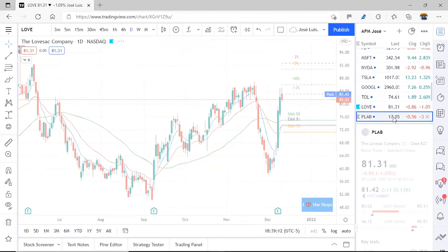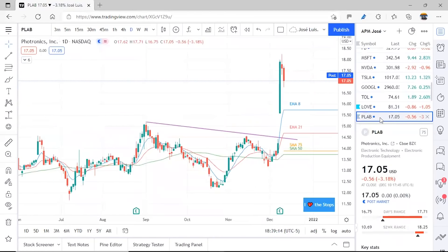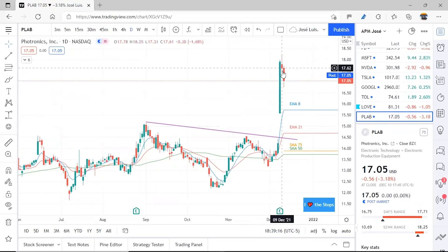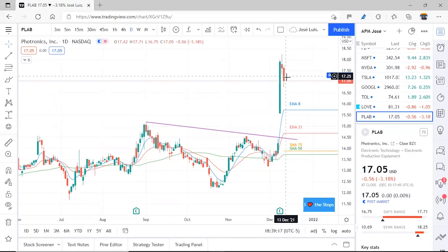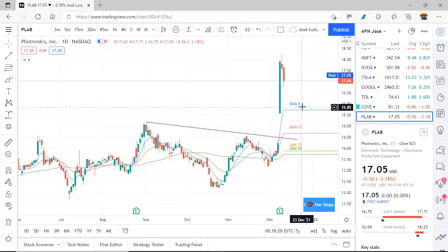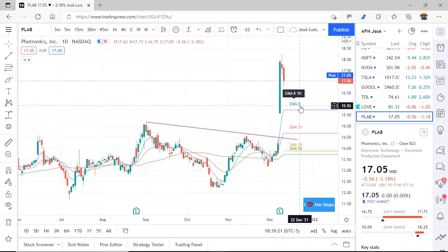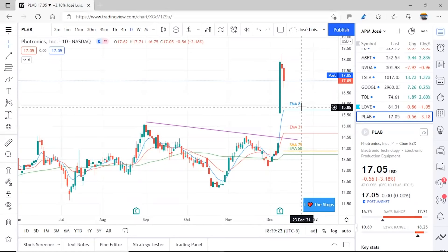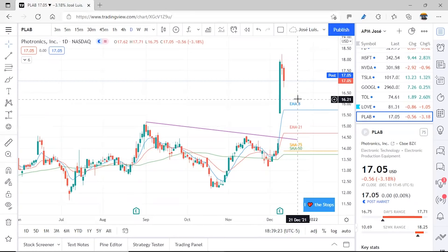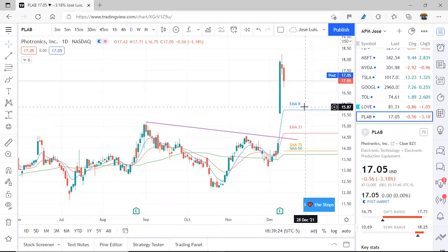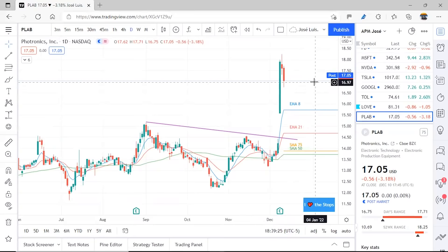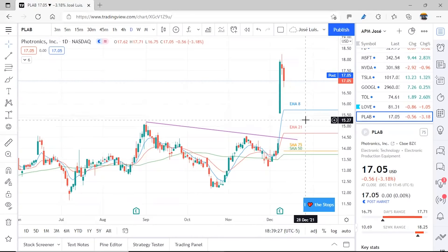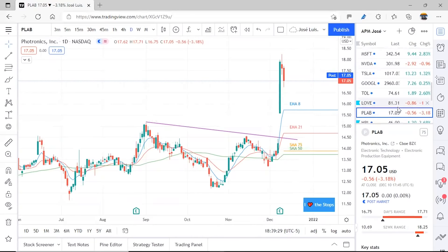Then we have Photronics, which also made a nice move. Although now it's pulling back, it seems to be trying to seek the EMA8. Let's see what it does — maybe if it touches it, it bounces, or it could touch it, break through, and continue downward.